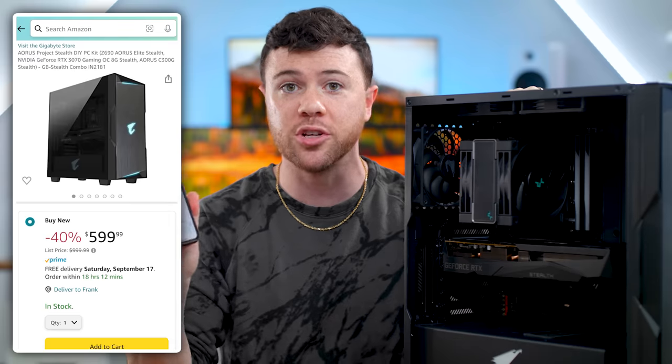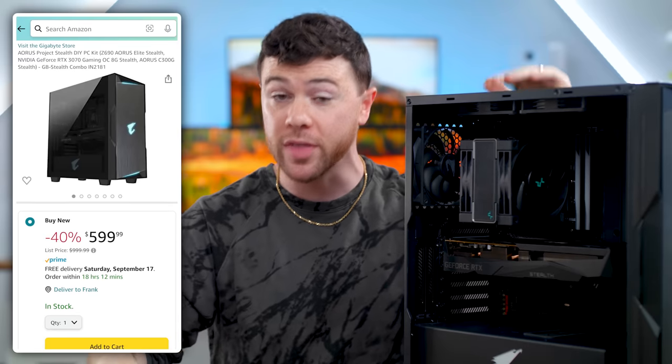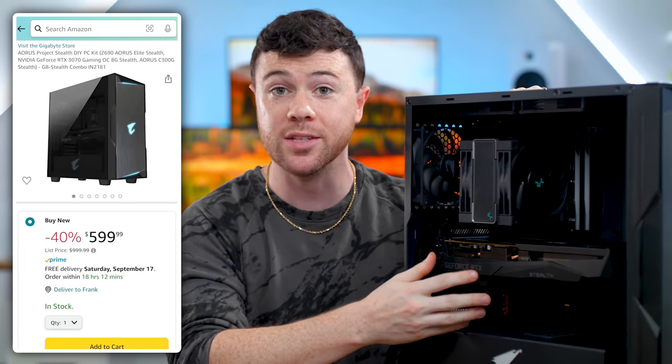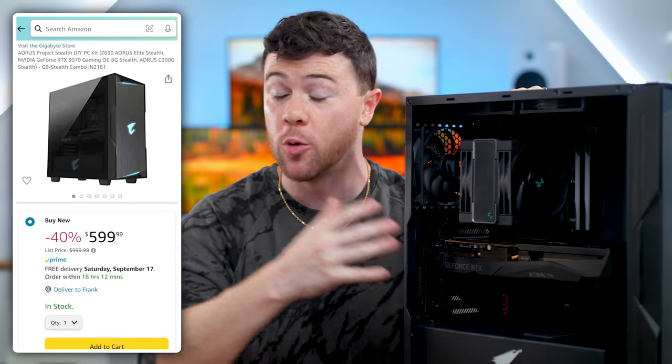So lastly, let's talk availability, because there's two different ways you can configure this and get it in your hands. So first up, the project stealth as a whole is available as a bundle with the case, the graphics card and the motherboard. That's the components that they supply to you through Gigabyte. And actually just checked on Amazon right now. It's literally $600, again, for the case, the motherboard and the GPU. So really not too bad.